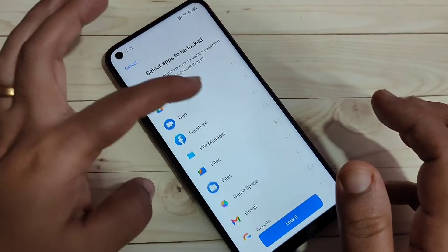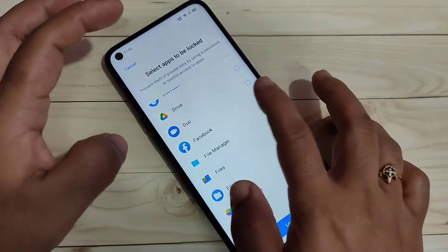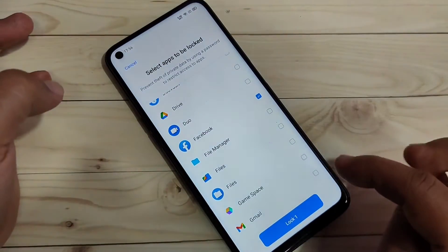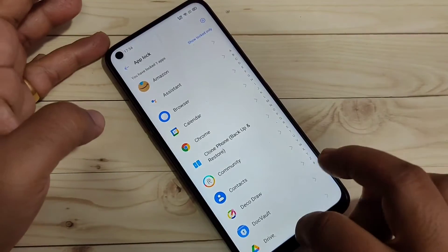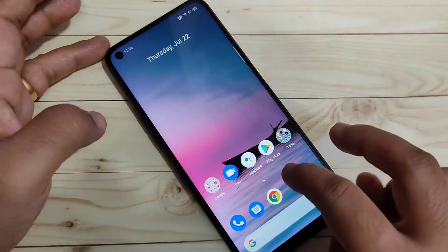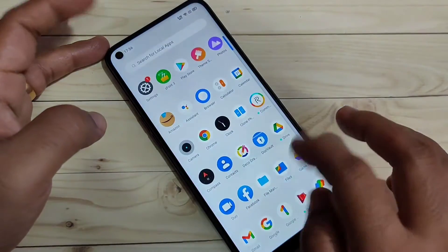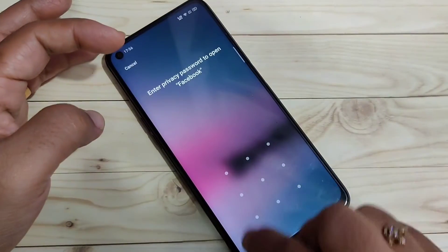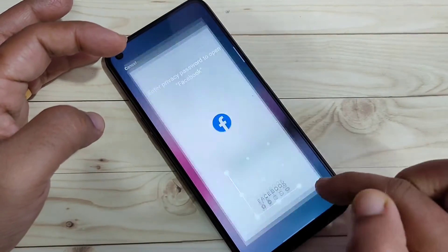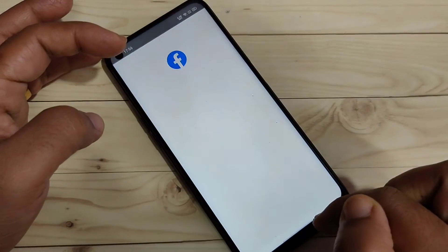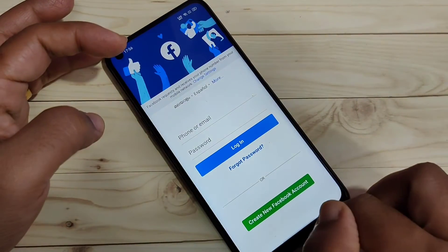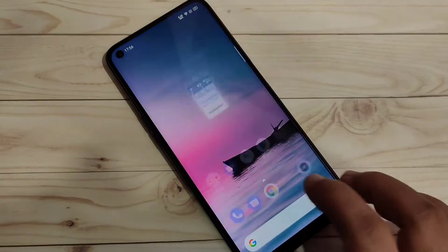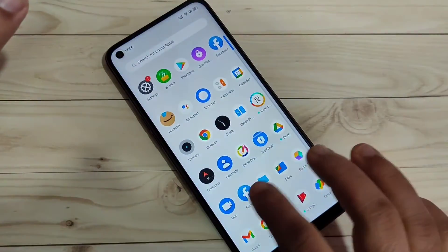From the list of applications, select the app you want to lock. Here I am going to lock Facebook. After selecting it, tap on Lock. Now I'll show you how it works — when you open Facebook, it asks for the privacy password, and it unlocks.